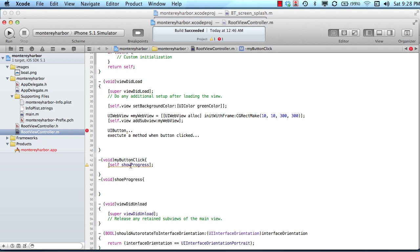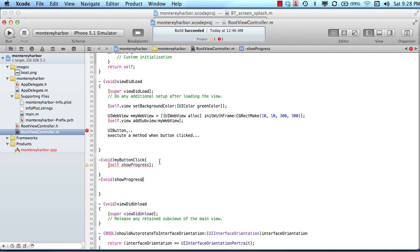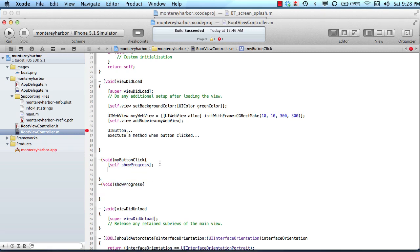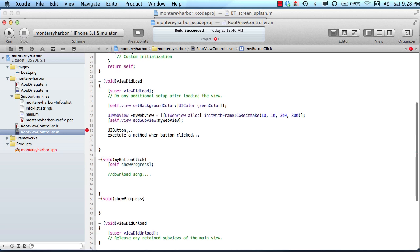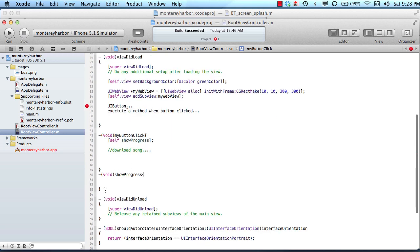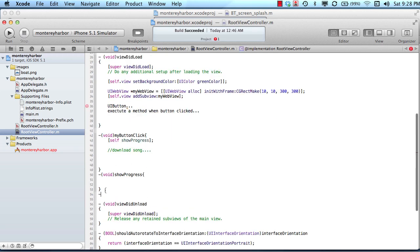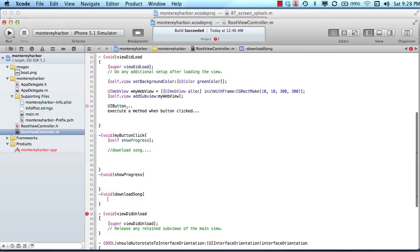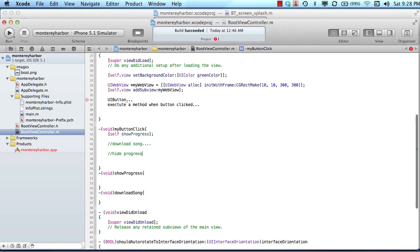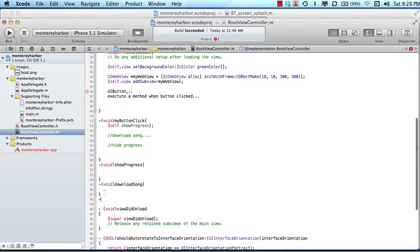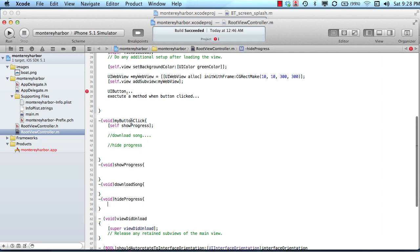So you would showProgress, I got a typo here, then you would download song, which might be a method itself, so you would have another method called download song. And then after you're done downloading the song, you might have a method called hide progress. So the concept is hide progress, so we would have to have a couple of different methods, several different methods in this case, to accomplish what we are trying to accomplish.